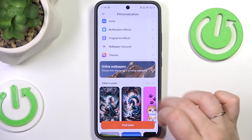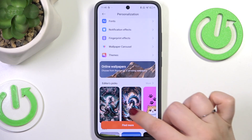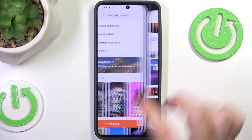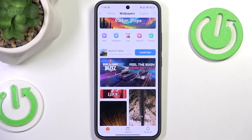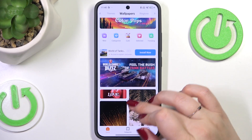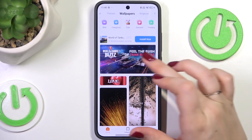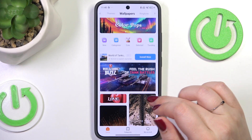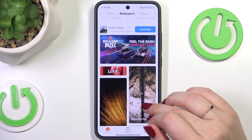All you have to do is tap on the specific option or choose something from online wallpapers, and here as you can see you've got plenty of categories from which you can choose.